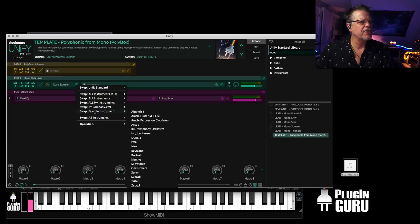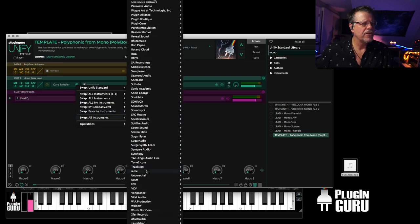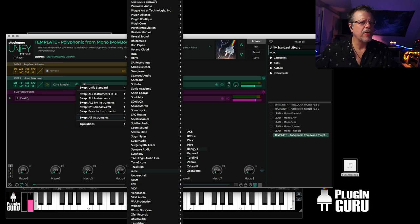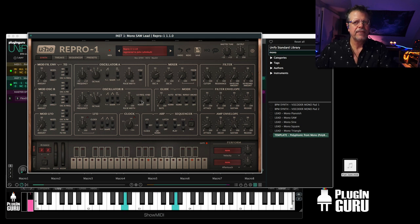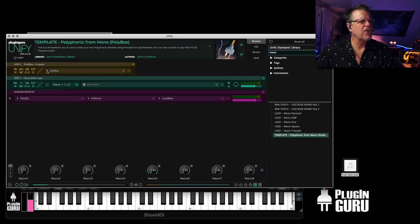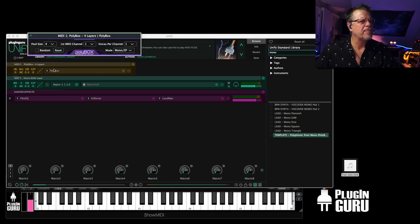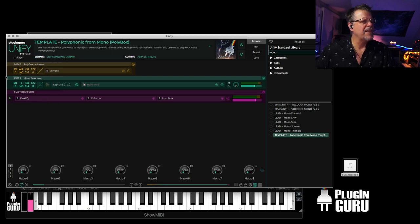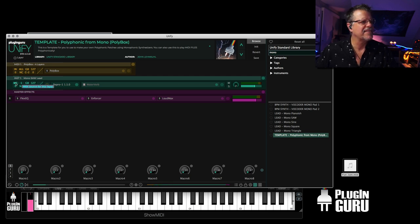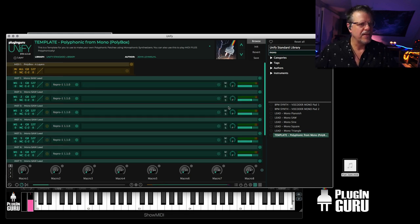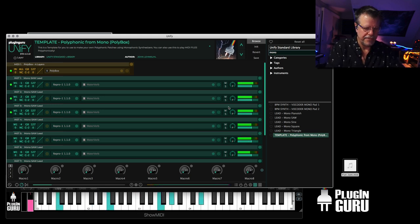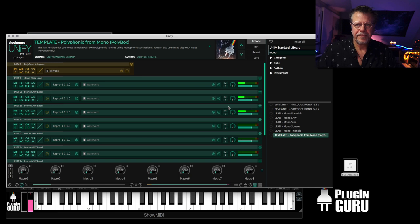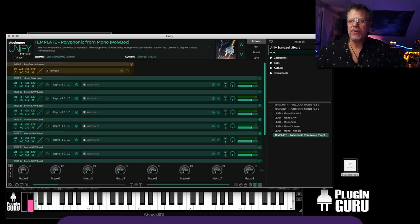And I actually have, if you go up here to mono, there's a template, polyphonic from mono. And all you have to do, let's say we go down here to Uhee plugs to repro one, this is a monophonic synth. I can't play chords. But if I turn on Polybox and let's make it eight. So I want to be eight voice polyphonic. Go to the little bullet right here and say duplicate seven times and now I have repro one, a monophonic synth playing eight voices.